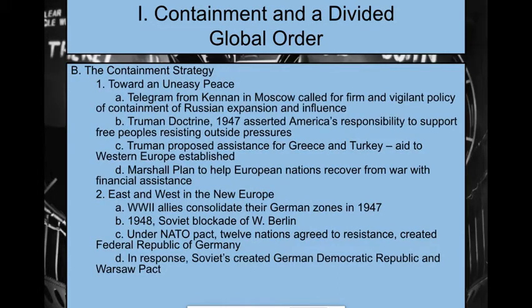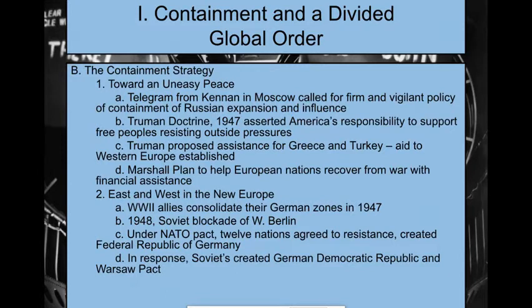Post-World War II, we move into our new foreign policy: containment — the idea that we need to contain communism and not let it spread beyond the Soviet Union. This is coined by a telegram from a gentleman named Kennan in the State Department, who is located in Moscow. He calls for a firm and vigilant policy of containment of Russian expansion. This is going to in turn lead to the Truman Doctrine.